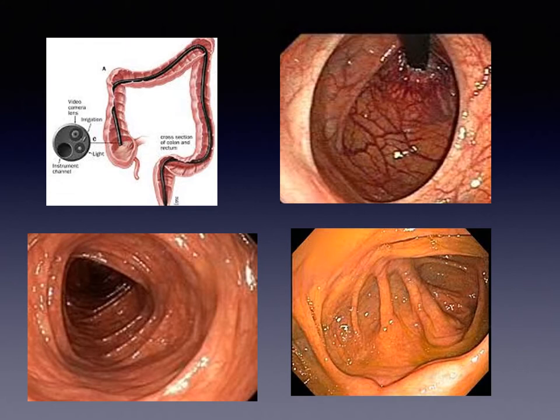During the colonoscopy procedure, a flexible camera is inserted into the anus and rectum. The camera is then advanced to the first portion of the colon known as the cecum. In the cecum, we look for typical landmarks including the opening of the appendix and the ileocecal valve. These are demonstrated in the photograph on the bottom right.